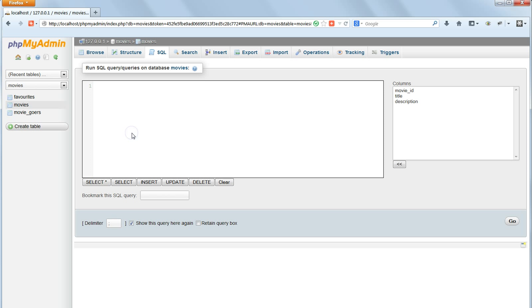To delete data we use the command DELETE FROM and specify the table that we're working in, for example DELETE FROM MOVIEGOERS. If we run this it will delete all the records in the table.